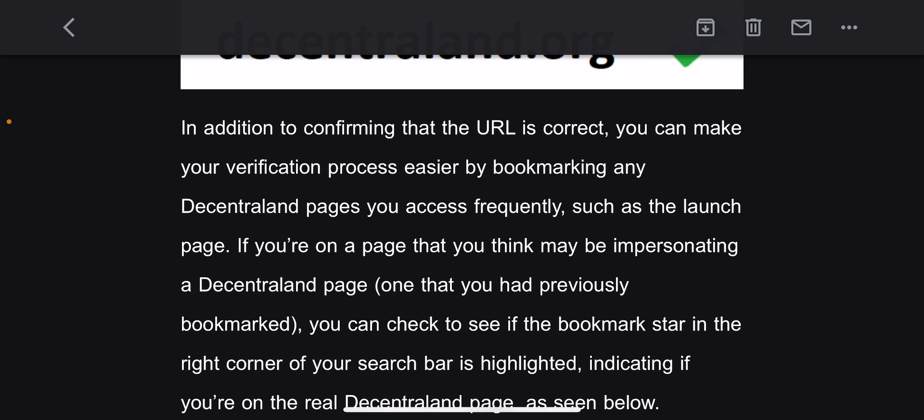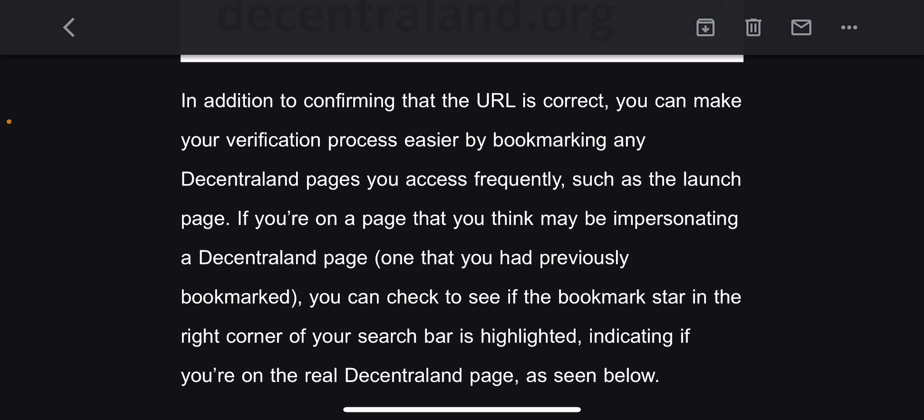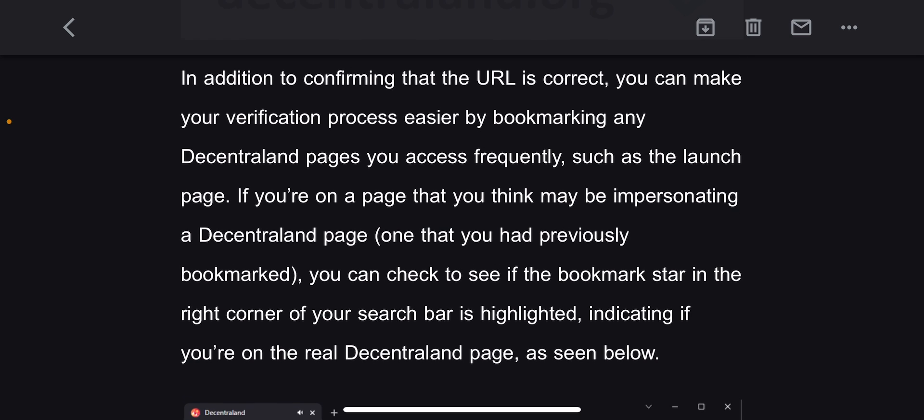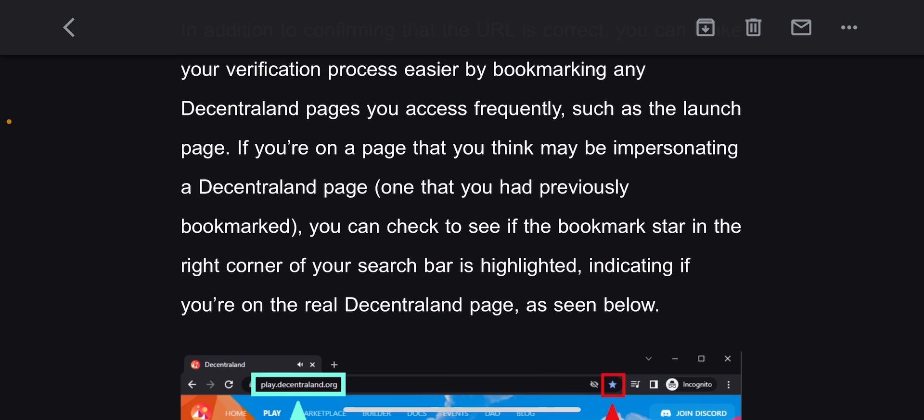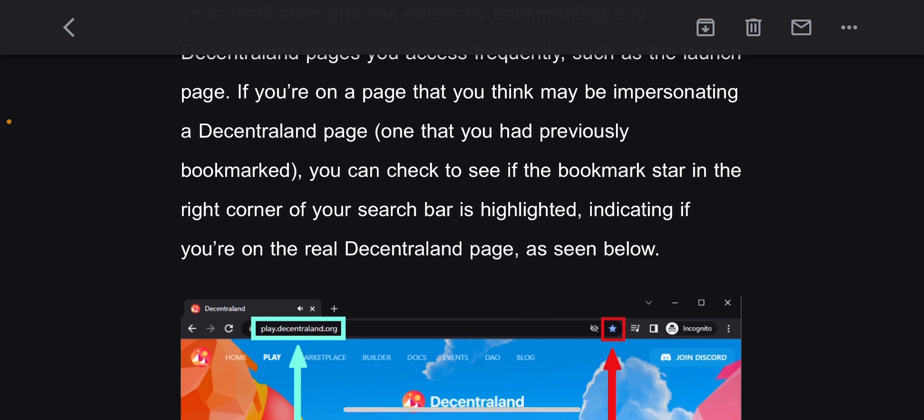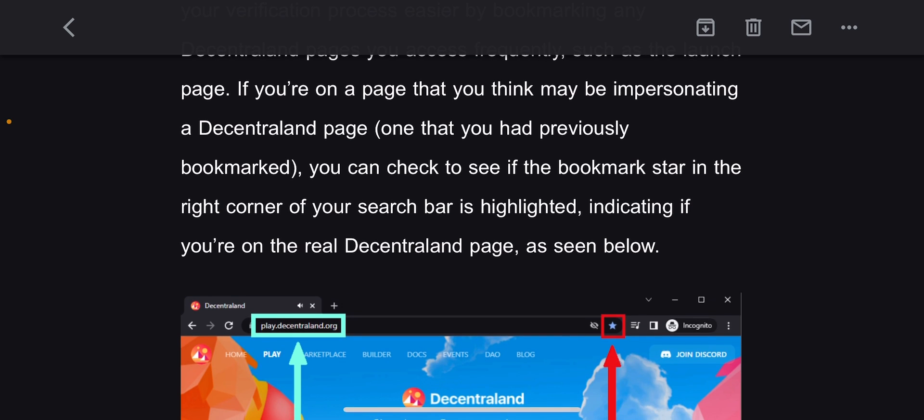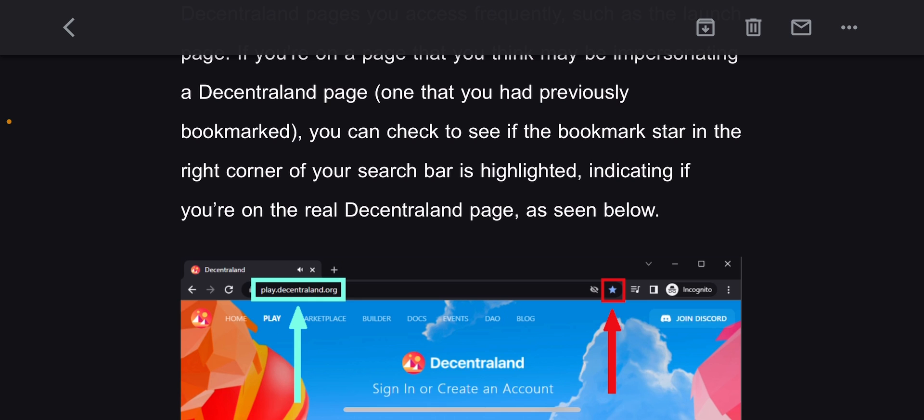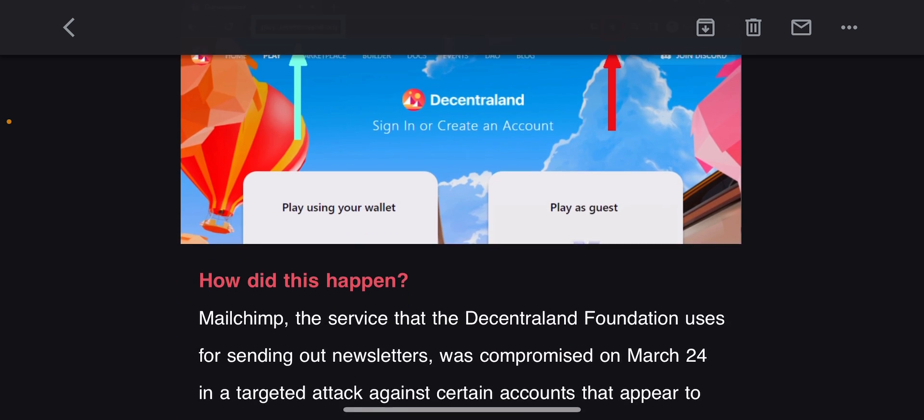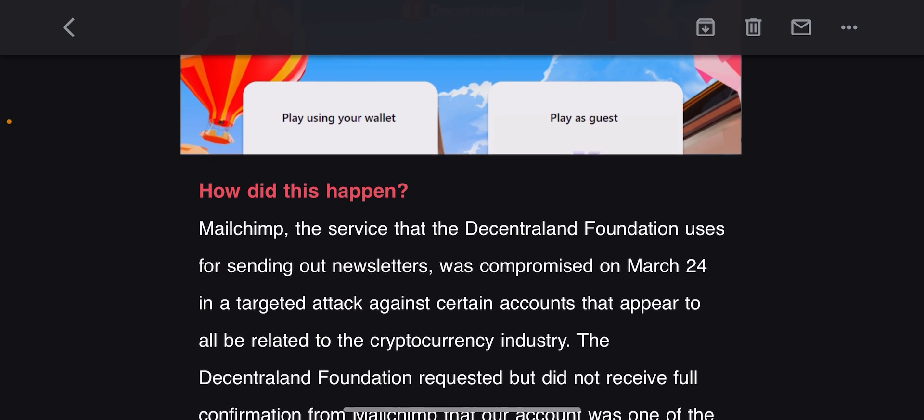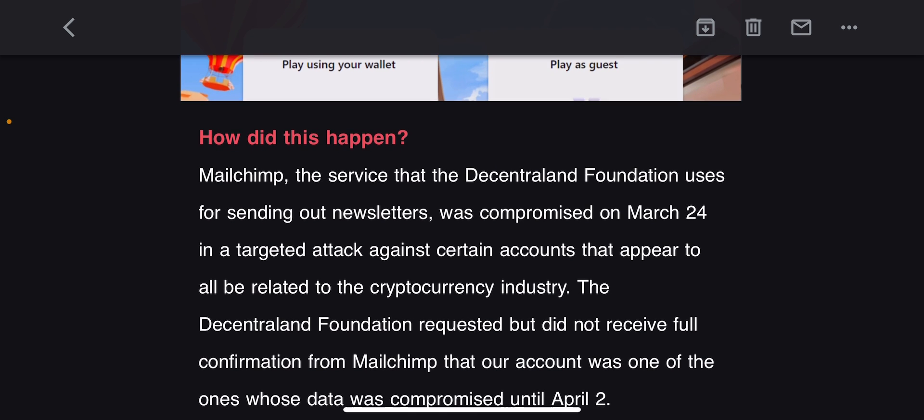In addition to confirming that the URL is correct, you can make your verification process easier by bookmarking any Decentraland pages you access frequently, such as the launch page. If you're on a page that you think may be impersonating a Decentraland page, one that you have previously bookmarked, you can check to see if the bookmark star is in the upper right corner of the search bar and whether the search bar is highlighted. Man, this is real scary.